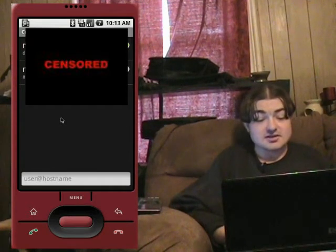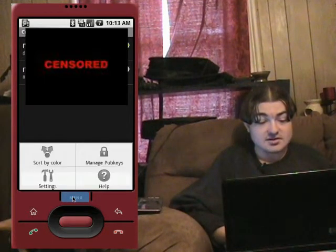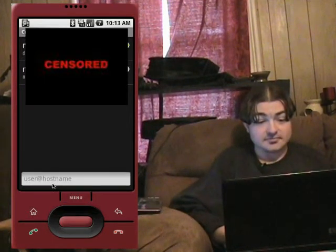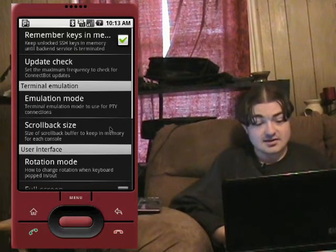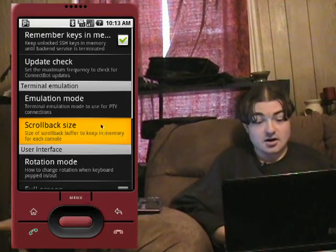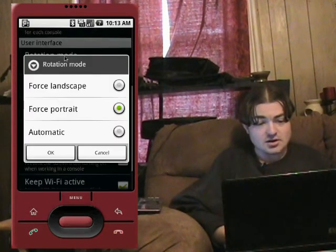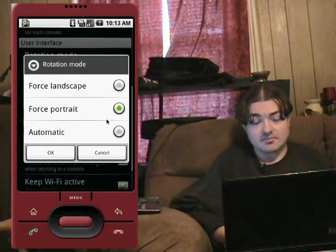So it's pretty easy to set up. The first thing you want to do is hit menu, go to the settings, and it's got some settings in there. You can select the emulation mode and rotation mode. You can force it landscape or portrait, or have it automatic.